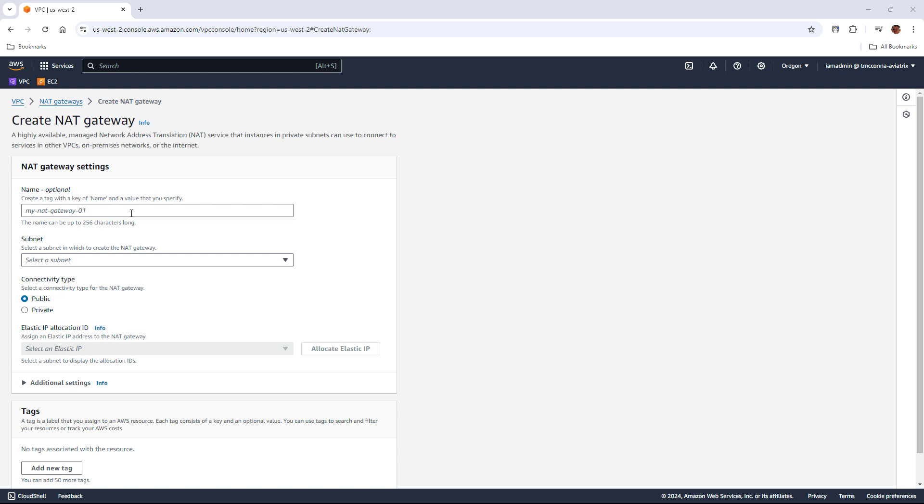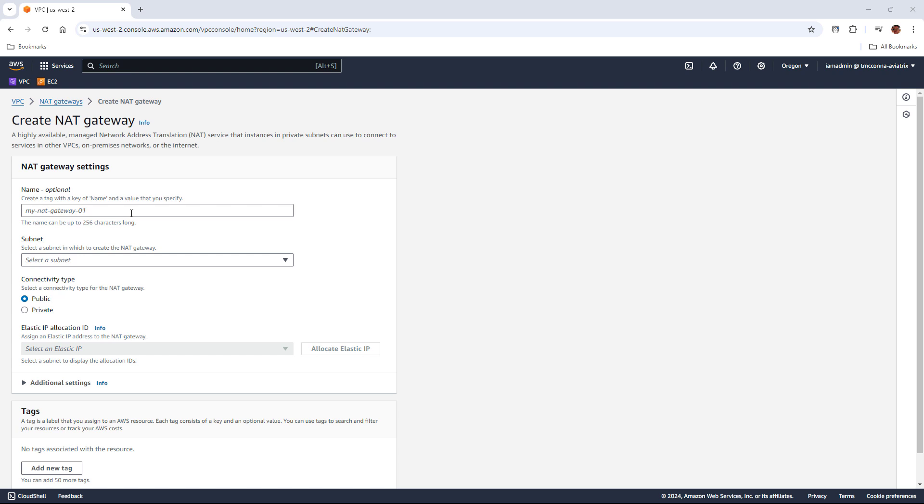AWS charges you money when you send traffic between availability zones. So if you have workloads in AZ-A and they're using AZ-B's NAT gateway to get out, there is an actual data transfer fee associated with sending traffic from AZ-A to AZ-B and back. So not only redundancy, but there's a lot of cost considerations you have to think about when designing a cloud network.